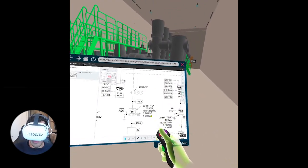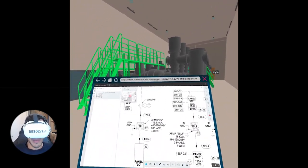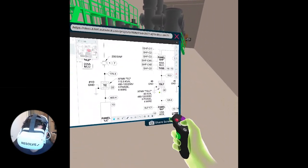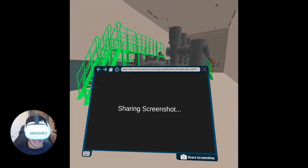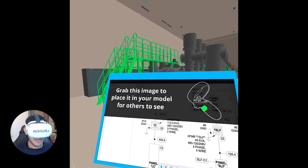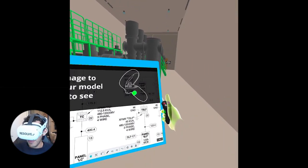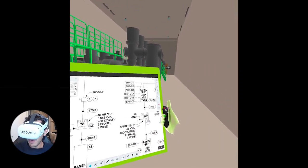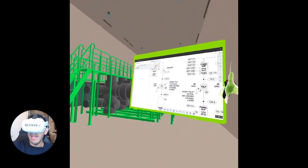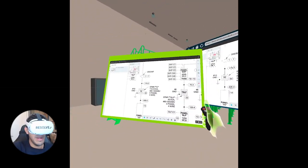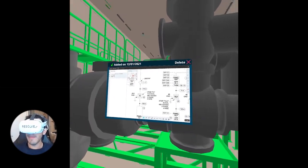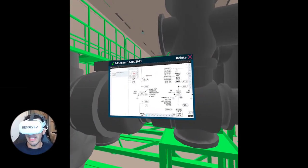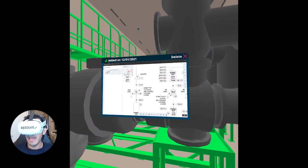Let's say I wanted to put this piece up in the model for my colleagues to see. I can click share screenshot. That takes a screenshot of the current web page and you can now see it says grab this image to place it in your model. I will hover over it and press the green grip button and now I can put this in the world. So I grab my browser there. I can put that right there. Now that will stay in the model so that when others come in they have access to that diagram.